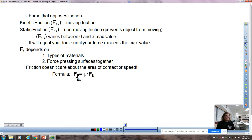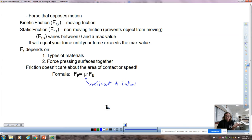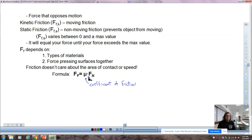Both of them use the same formula: F sub f equals mu times Fn. This is called the coefficient of friction. Fn is our old friend, the normal force. What makes friction forces is, number one, how smooth the surface is — that's really kind of where the coefficient comes into play. And number two, the force that presses them together.